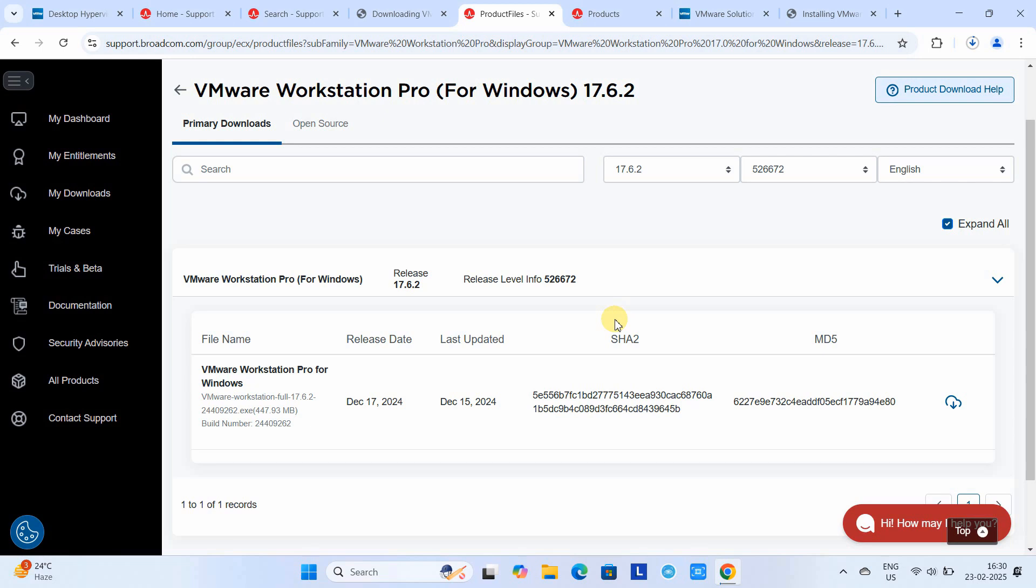Please wait for download completion. After that, we will execute this downloaded exe file to install VMware Workstation Pro on Windows 11.